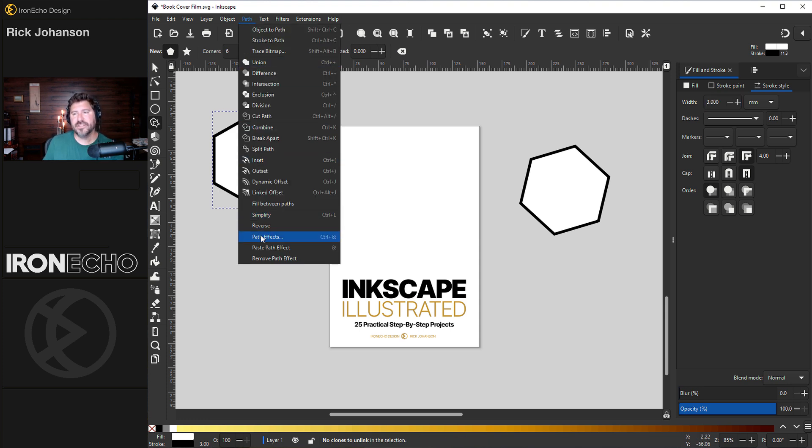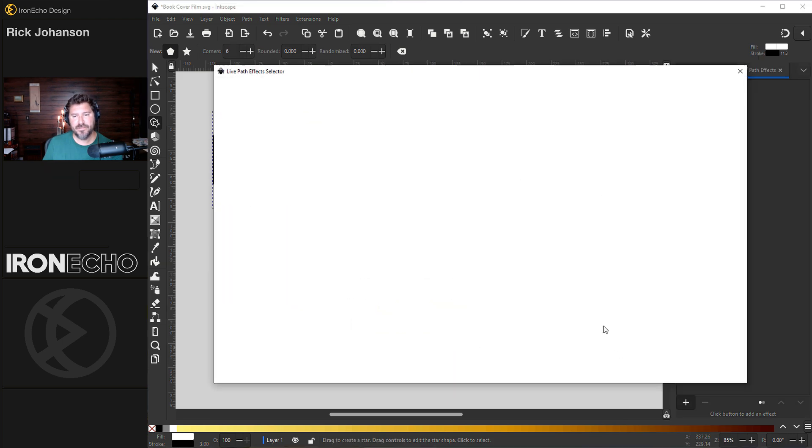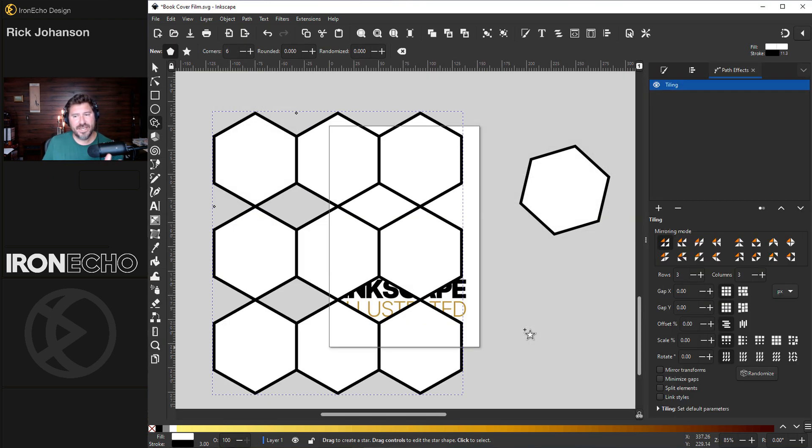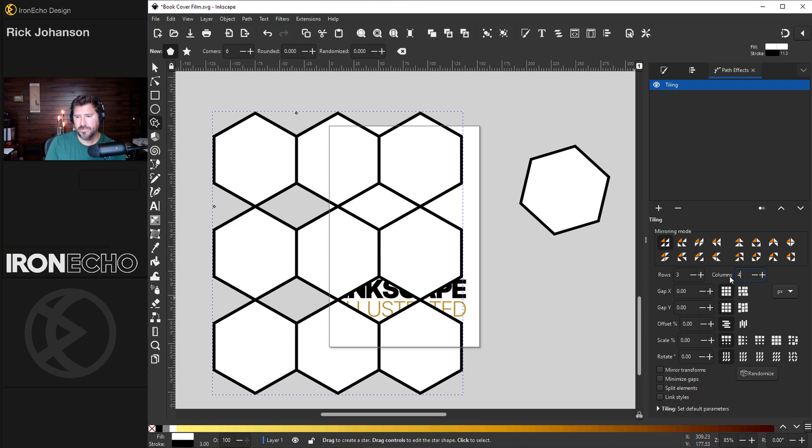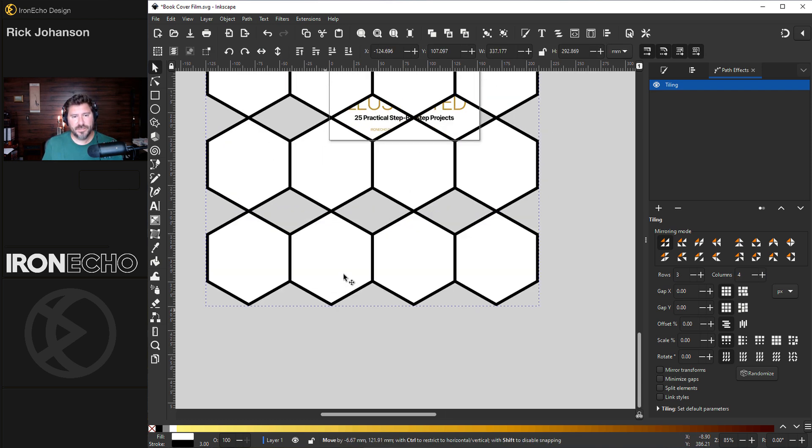Now I can do a path effect on it. Path effects - hit the plus to get your path effects menu. Down here, this one called Tiling. It's going to make it very easy for us. We'll go three rows, four columns. Kind of hard to see. Let's move it into empty space.